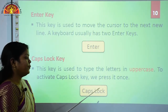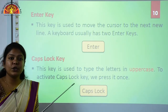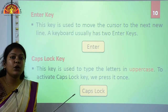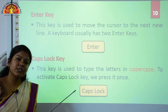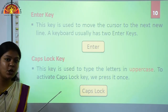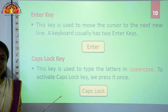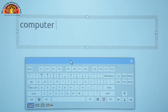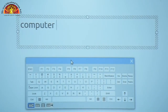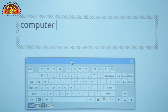To activate the Caps Lock key, we press it once. If you want to capitalize your letters or change your text to uppercase, you just have to press the Caps Lock key. Now we will see the practical of the Enter key and the Caps Lock key. Here I have typed 'computer.'